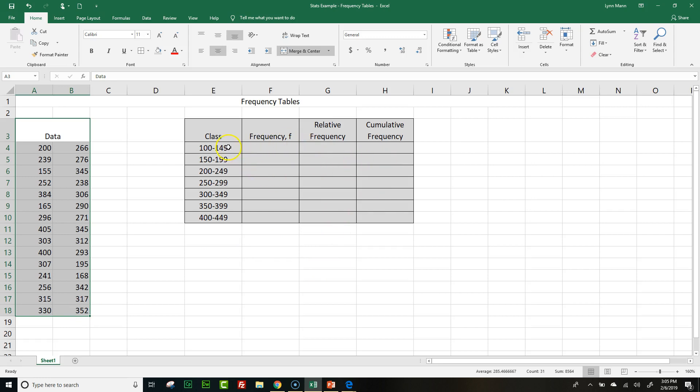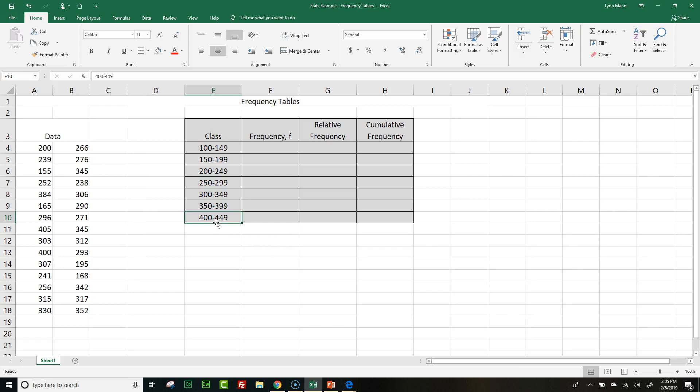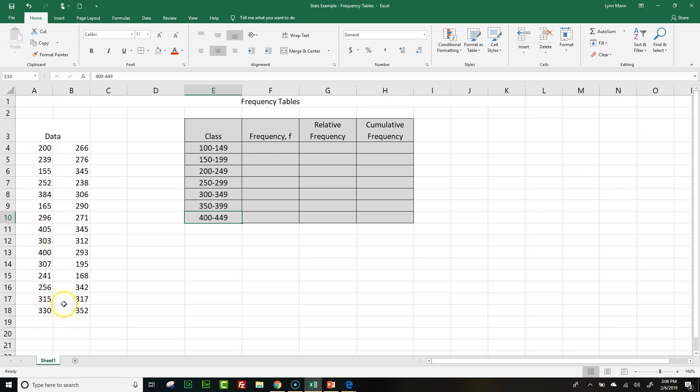I've created a little area with one column for the class, the frequency, the relative frequency, and the cumulative frequency. Now let me talk about these classes. This information is given to you. In this class, anytime you have a number between and including 100 to 149, that's going to go in this class. 150 to 199 will go in this class, 200 to 249 in this class, and so on. Eventually we'll be able to put all of these data points into one of these classes.